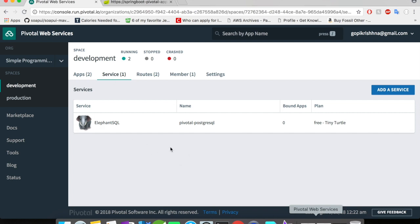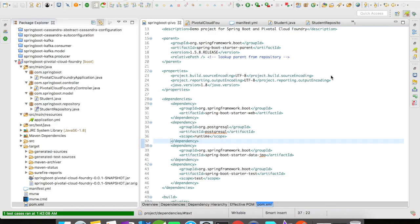Now, let us go back to our Spring Boot application and write some code to send data to the PostgreSQL database. Alright guys, for this example, since we are going to use PostgreSQL, I have added PostgreSQL in my dependency. Then I also added Spring Boot starter data JPA to enable the Java Persistence API for our object-relational mapping with the entities.